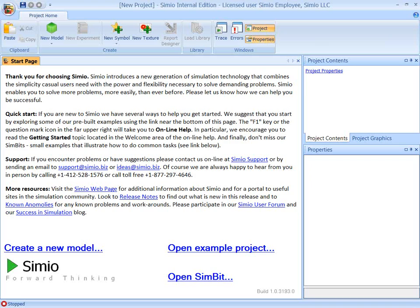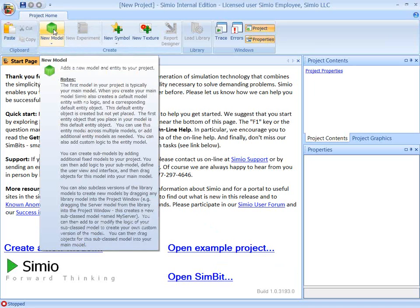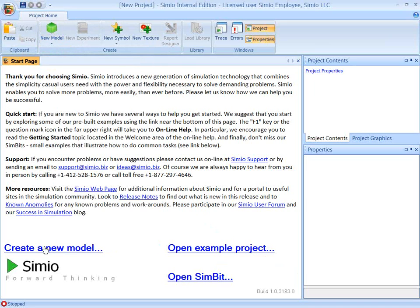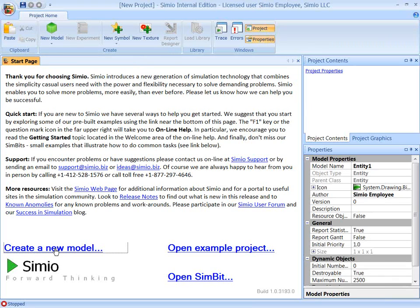Okay, so this shows the Simeo user interface. And the first thing I'm going to do is open up a new model. And I can do that in one of two ways. I can either select new model up here in the ribbon, or I can go down here into the start page and click on create new model. And we'll do the latter.